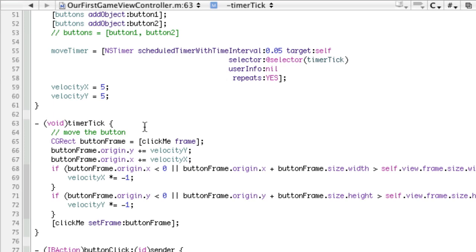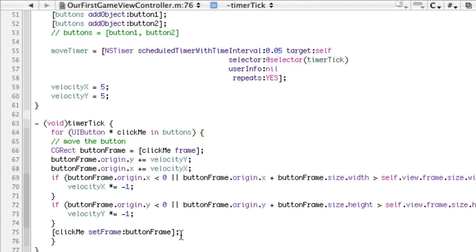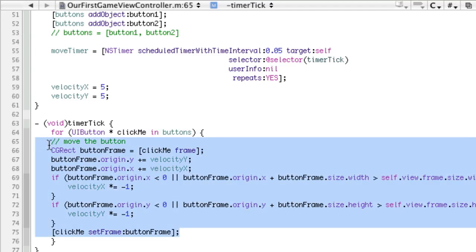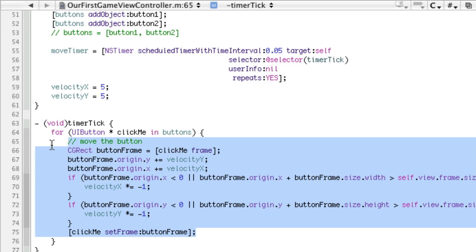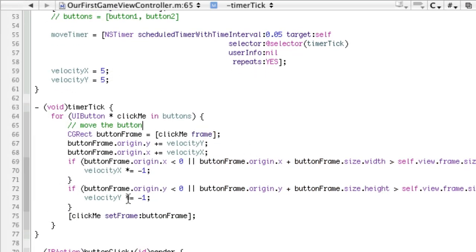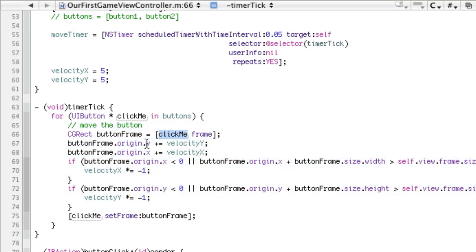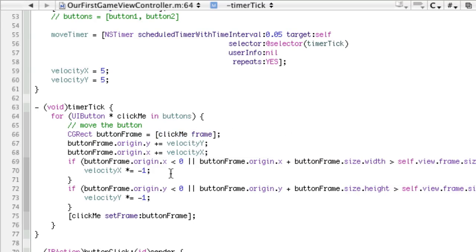And so this is really easy to do. We have basically a flow control function in C called for, and we can say for ui button, clickme, in buttons, and now since this is inside of a for loop, we have to indent it by selecting it and pressing command right bracket, and that will indent it. So what this does is it will go through each button in buttons, give clickme the value of that button, and then run this code where clickme equals that button. So first it will run this code and clickme will be button one. Then it will run this code and clickme will be button two. If there were three objects, it would run this code once more and clickme would equal button three. Pretty simple.